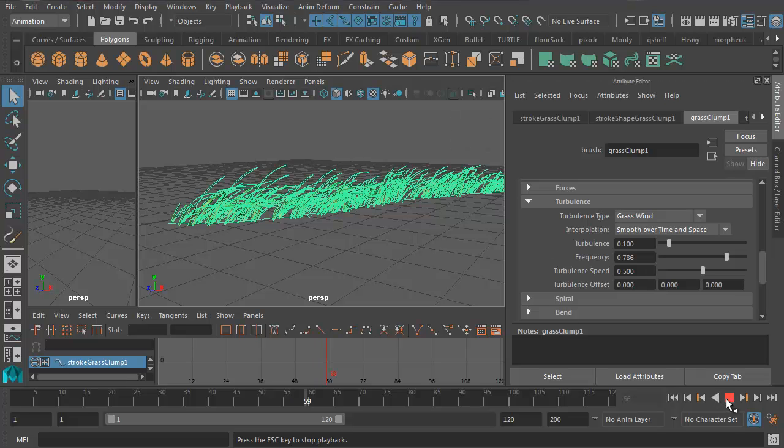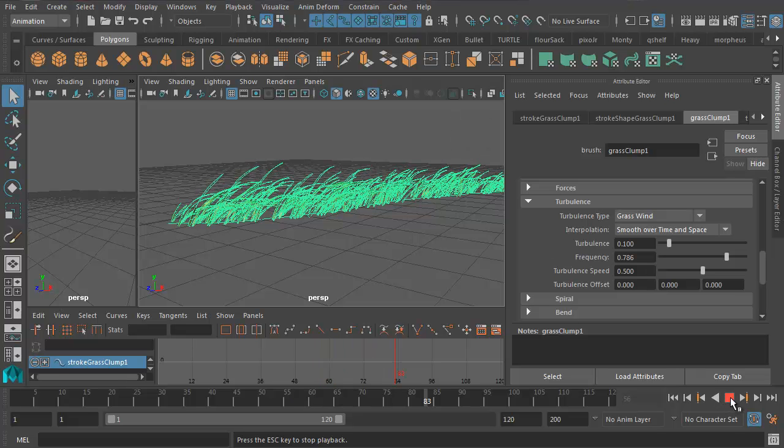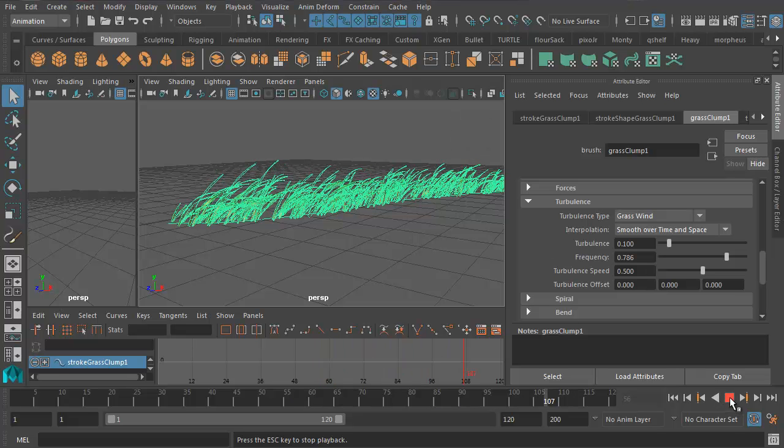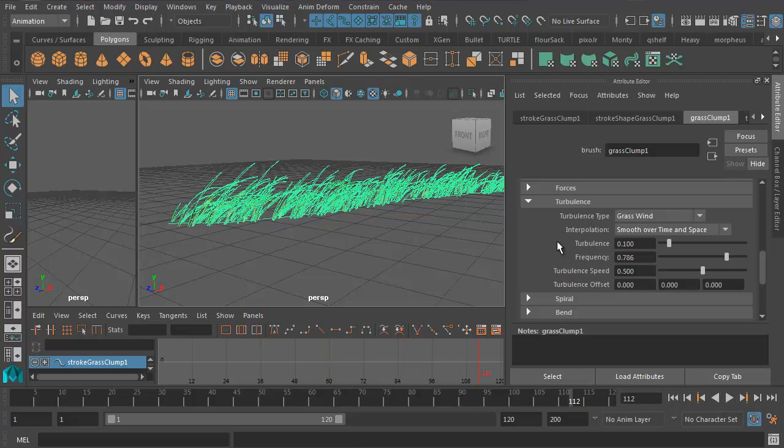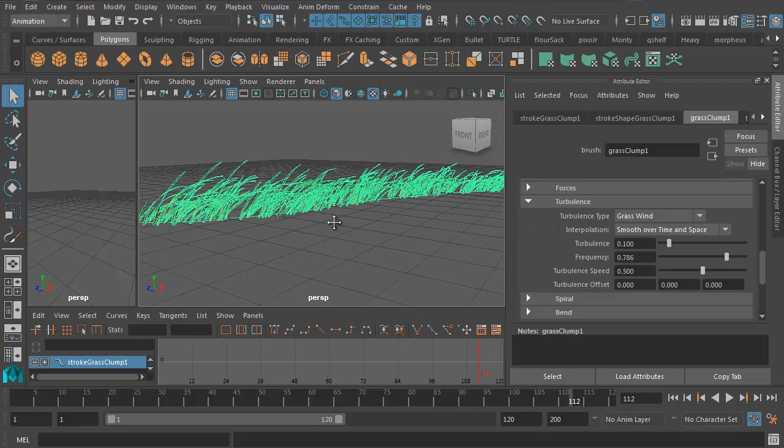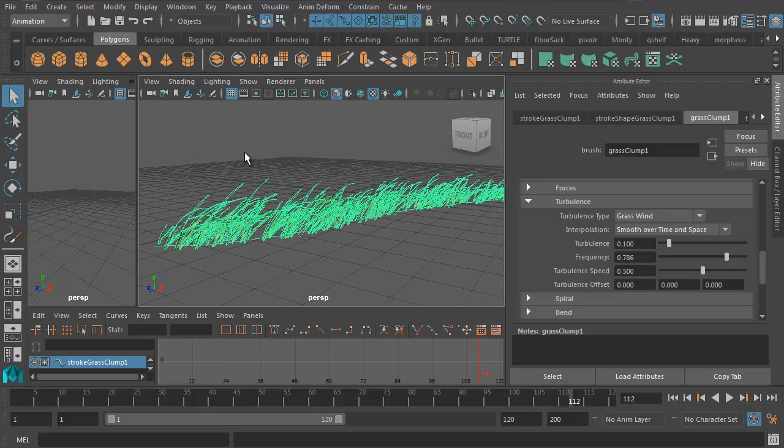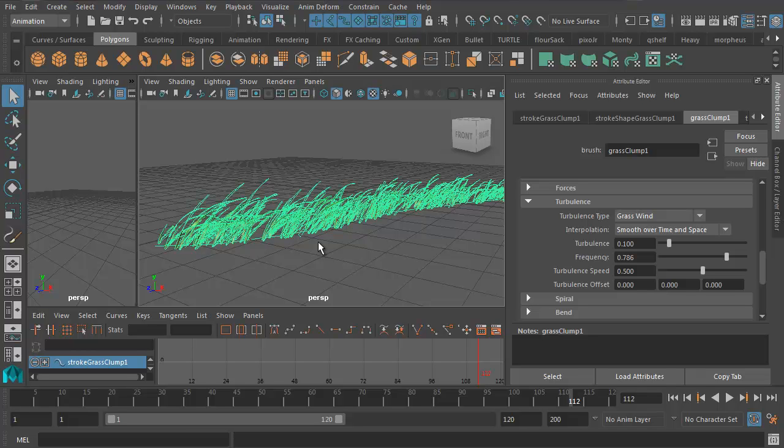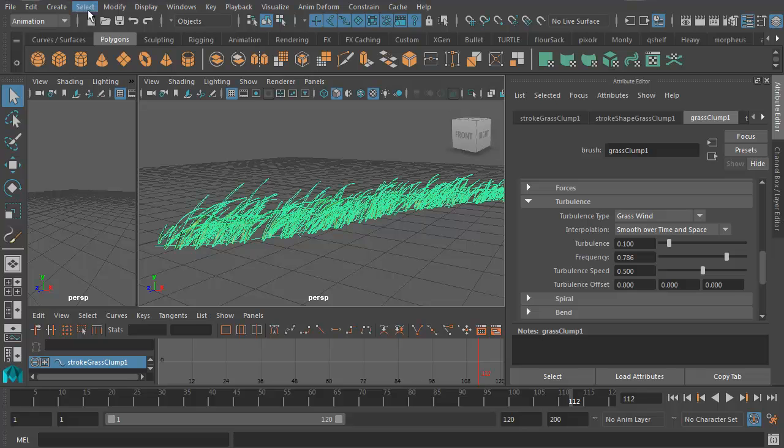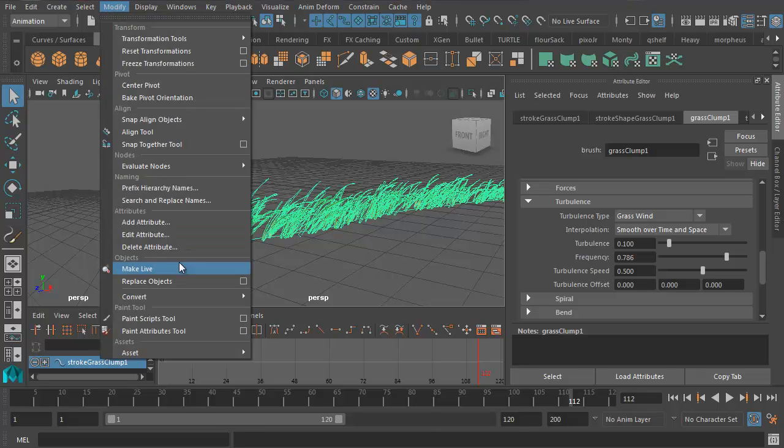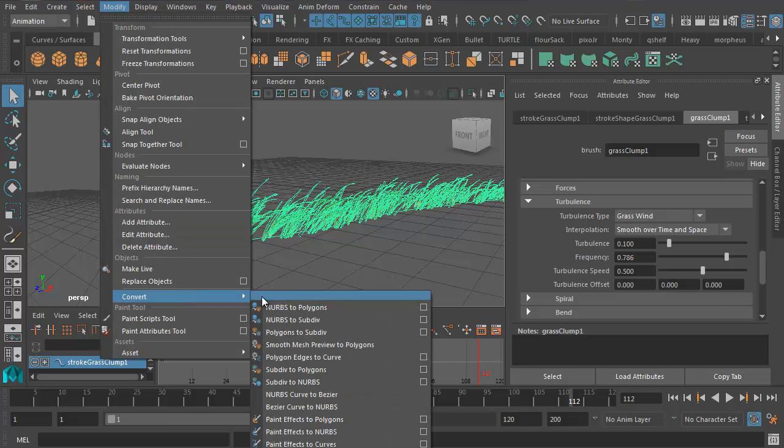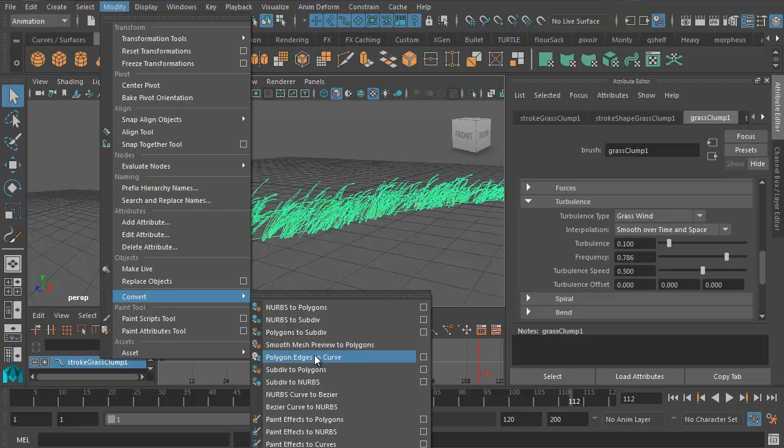Once we've done that, of course you can press Play and get the simulation to work any time. But what we want to do now is convert this into polygons so that we don't have to make Maya do the simulation every time you press Play. For something like this, it's fine. But the more grass you have in your shot, the more it will slow down your shot. So let's convert it to polygons now. We go to Modify, Convert, Paint Effects to Polygons.